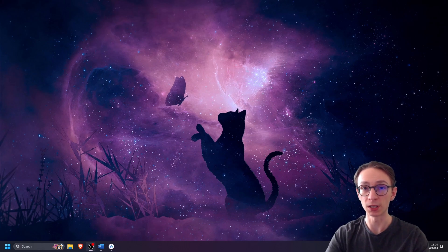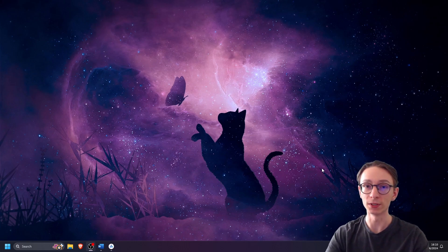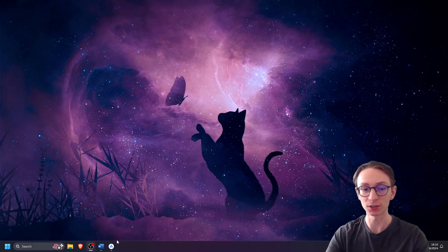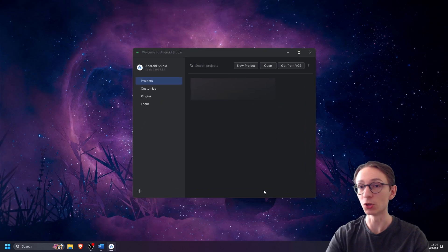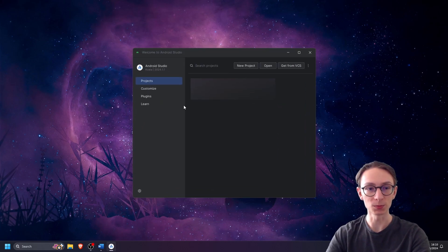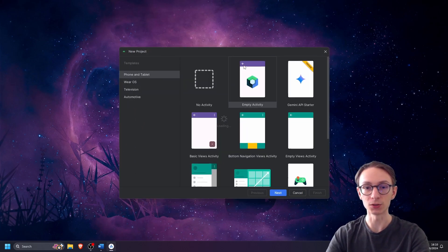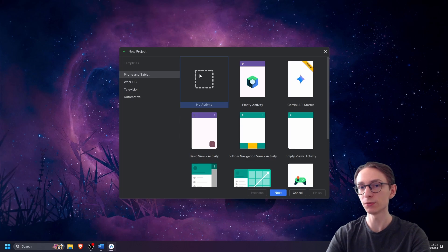In this video we will cover how to add an activity to an Android Studio project which has started with no activity. So let's open up our Android Studio and create a new project with no activity.